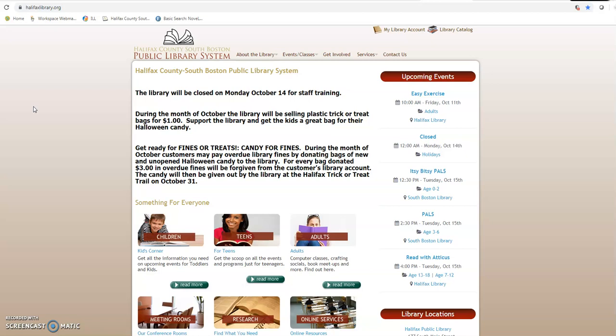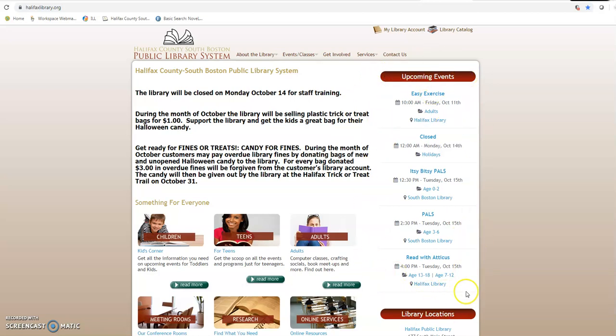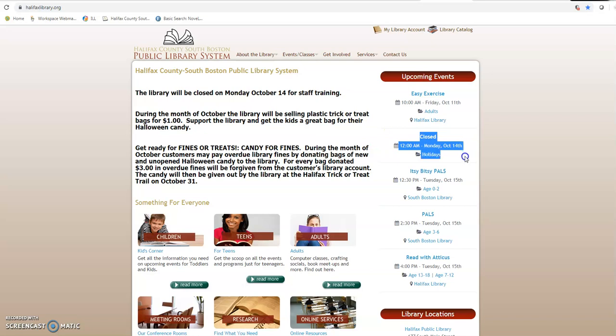Maybe something a little bit different than your social media feed because we all know how tedious that can get. We're going to start at the top and point out that we have a handy dandy little schedule coming up over here on the side on the right. It has all the events that we're going to have in the next couple of days. A quick shout out and quick highlight: we are going to be closed on Monday October 14th.